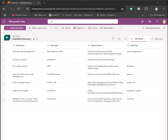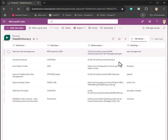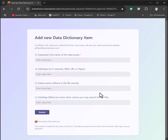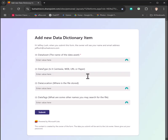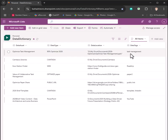You can create this data dictionary in less than 10 minutes and it's very simple to do. Stay tuned, we're going to walk through how to do this, including how to use a form to add new information into your data library.